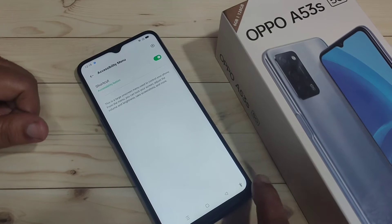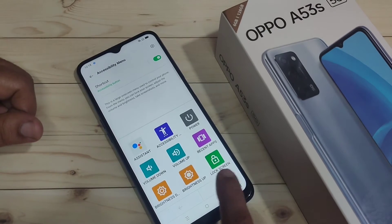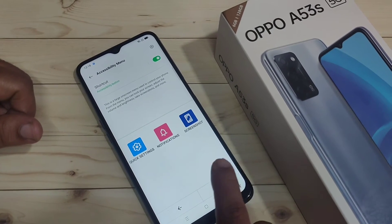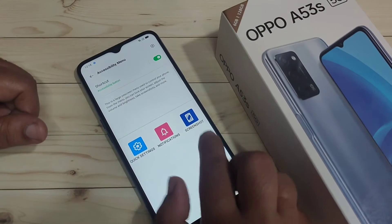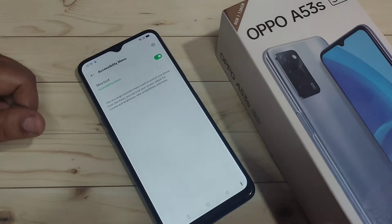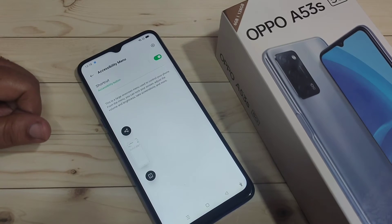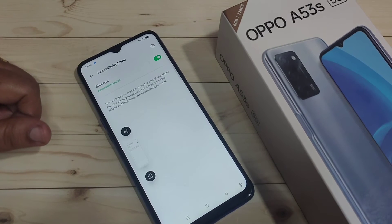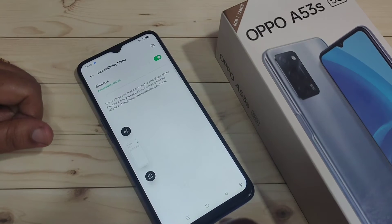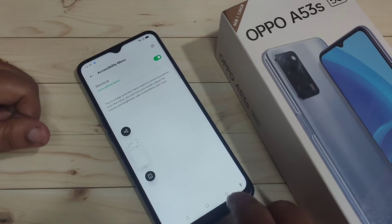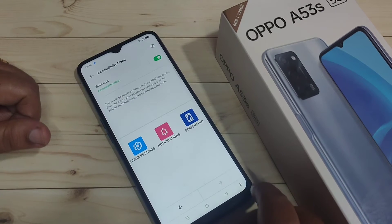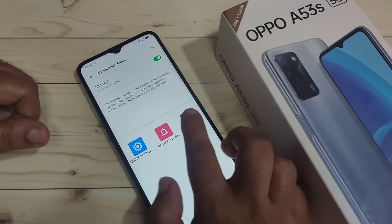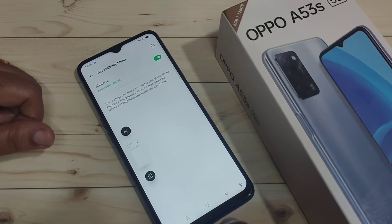After that you can see a new icon at the bottom right side — tap on it and go to the next page. Here you can see the option screenshot, just tap on it and the screenshot is captured. This is the fourth method: tap on the accessibility menu, then tap screenshot.